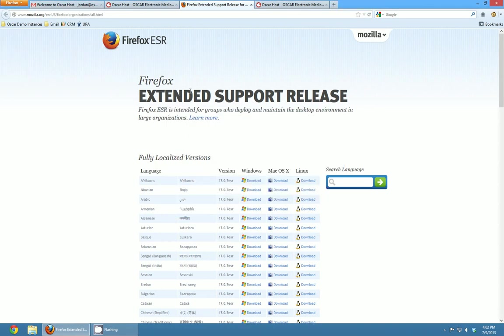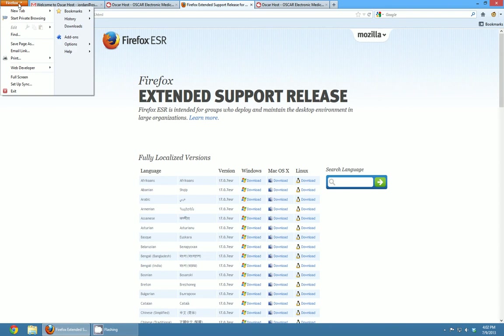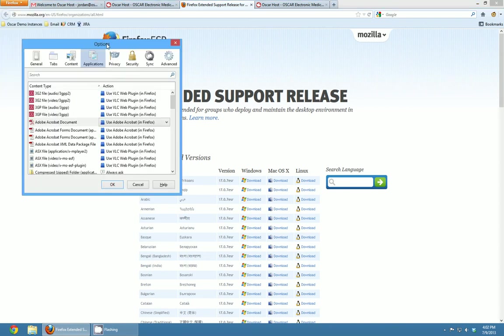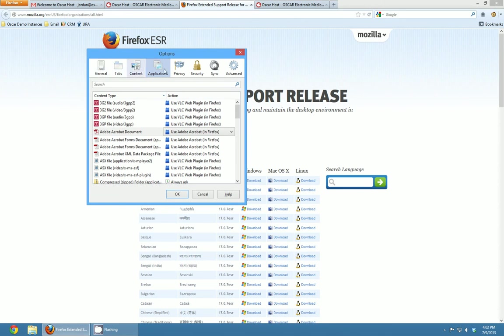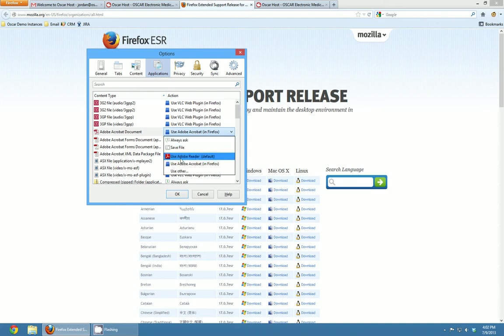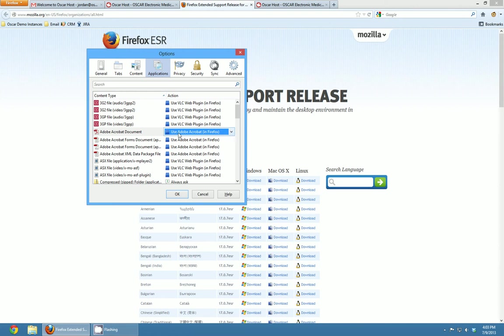Also another setting I like to change is in the Firefox options. So if you click Firefox options it gives you a bunch of different tabs here and if you go to the applications tab, I like to set it so that my Adobe Acrobat documents are always opened by Adobe Acrobat in Firefox. I think by default when you update to the ESR it changes this to using the Adobe Reader and what that means is anytime you want to view a PDF file from Oscar it's going to actually open Adobe Reader but this way it'll open it right within Firefox and I find that saves a little bit of time.